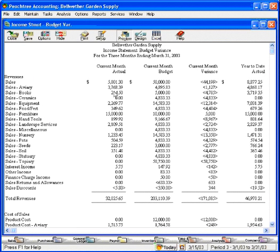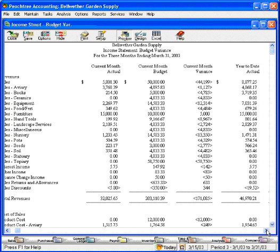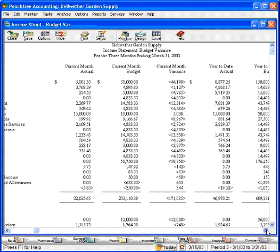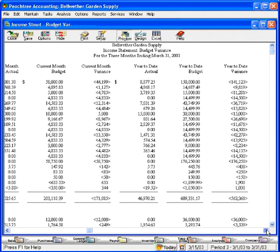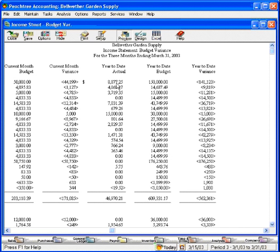You can see here that we have columns for actual, current month budget, and variance. We can scroll over here and see that we have year-to-date actual, year-to-date budget, and variance for year-to-date. Very useful information.